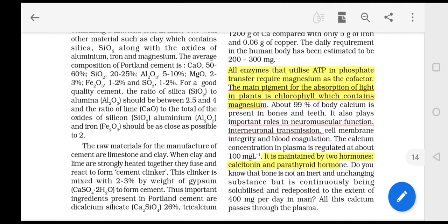The calcium concentration in plasma is regulated at about 100 mg per liter. Two hormones are responsible for this regulation: calcitonin and parathyroid hormone. These two hormones regulate the calcium ion level in the plasma.